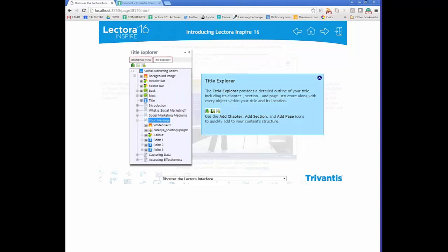The Title Explorer is where you can access anything and everything regarding your course. It gives an outlined view of chapters, sections, and pages. Lectora works on a book metaphor — your course is the book, each chapter is a section of content, and pages are individual views. The Title Explorer is also a great place to visually see what's going on, and you can drag and drop items and work with visibility and inheritance.